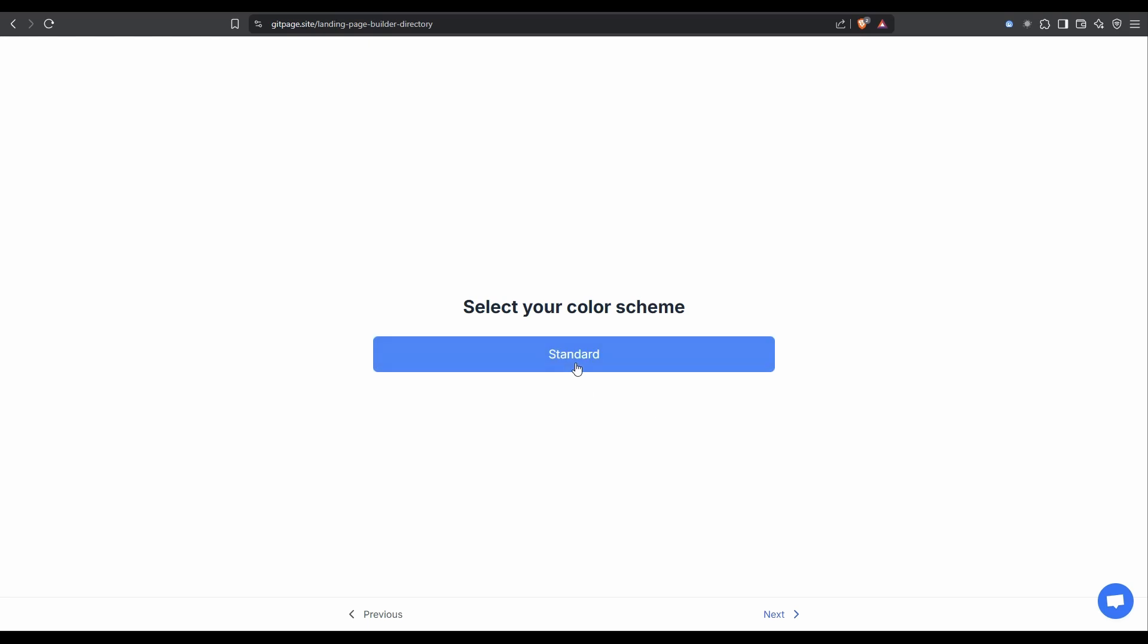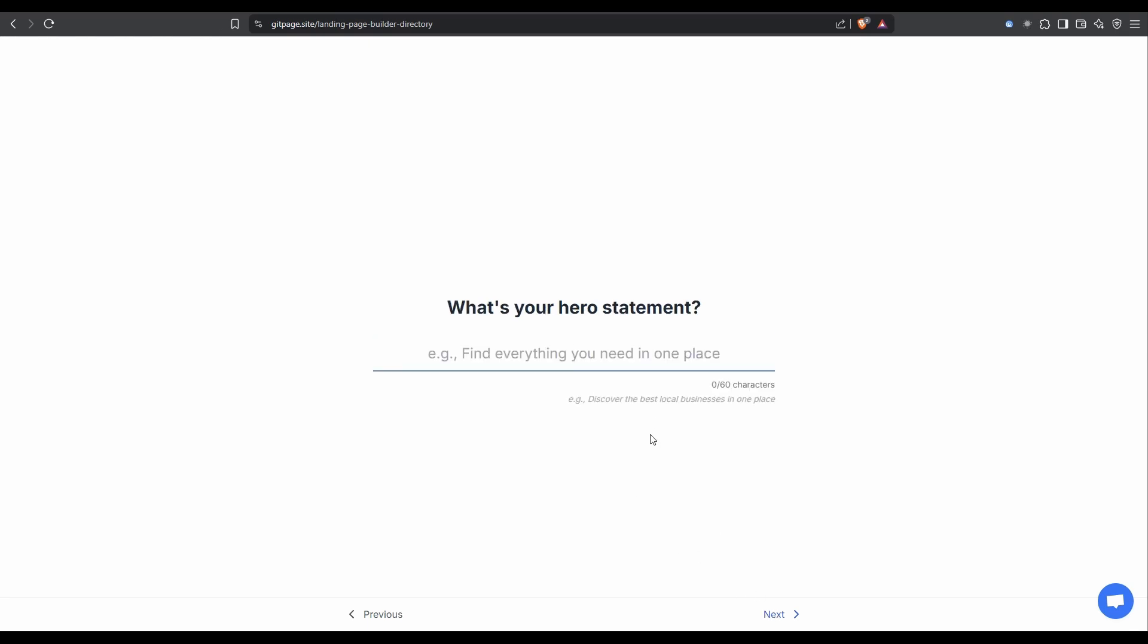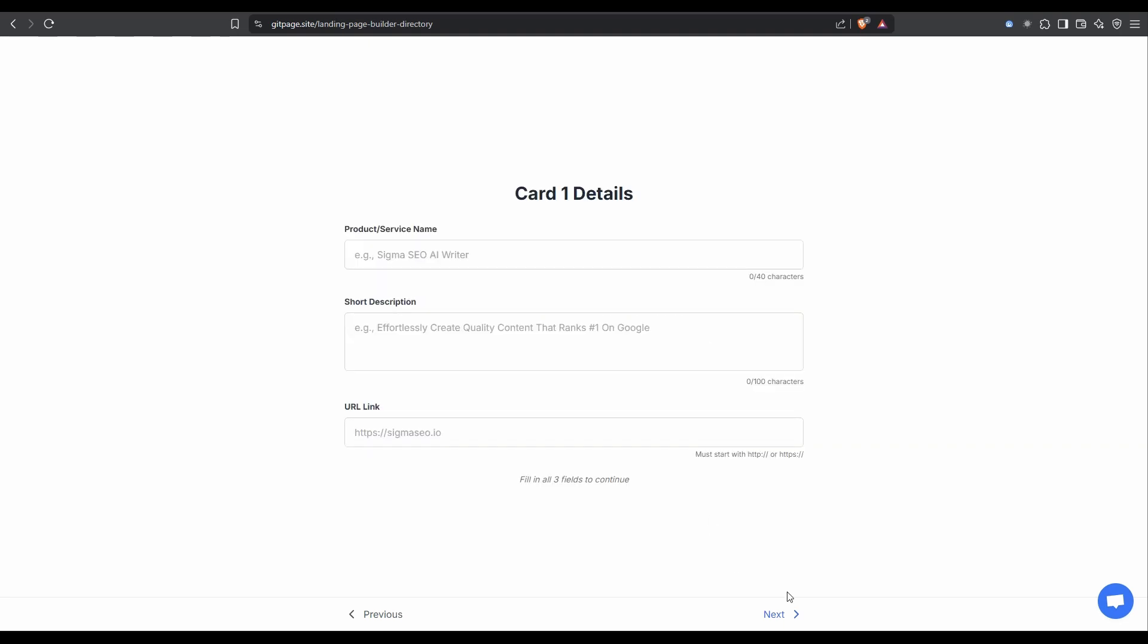What is our color scheme? I've only got one option at the moment. It's standard. What is your hero statement? I've just put in best AI directory listing with free apps. It's going to ask you for card details. And there are six cards you need to fill out.